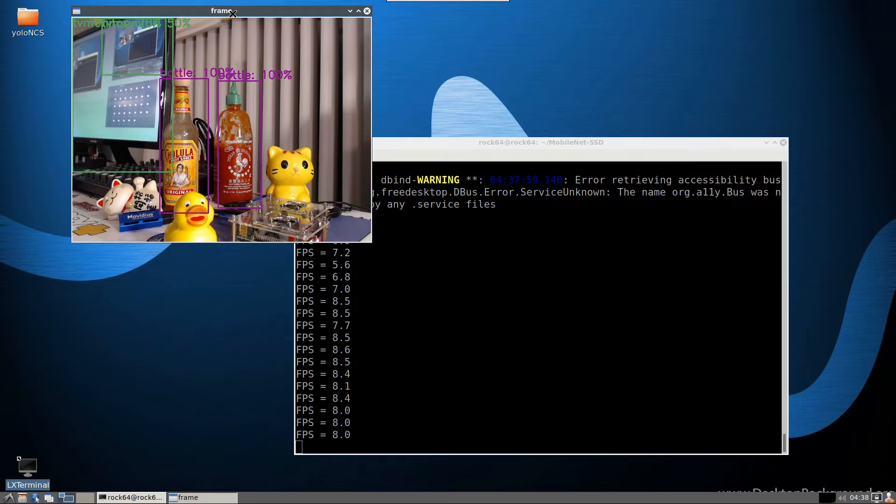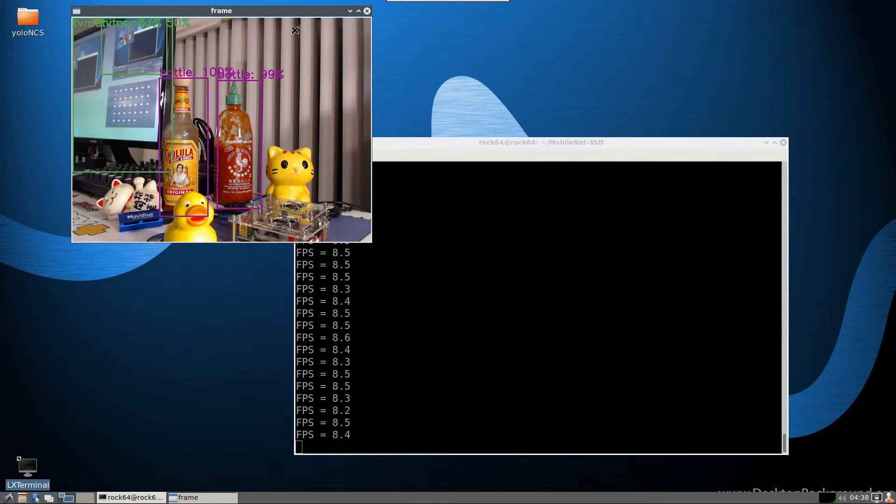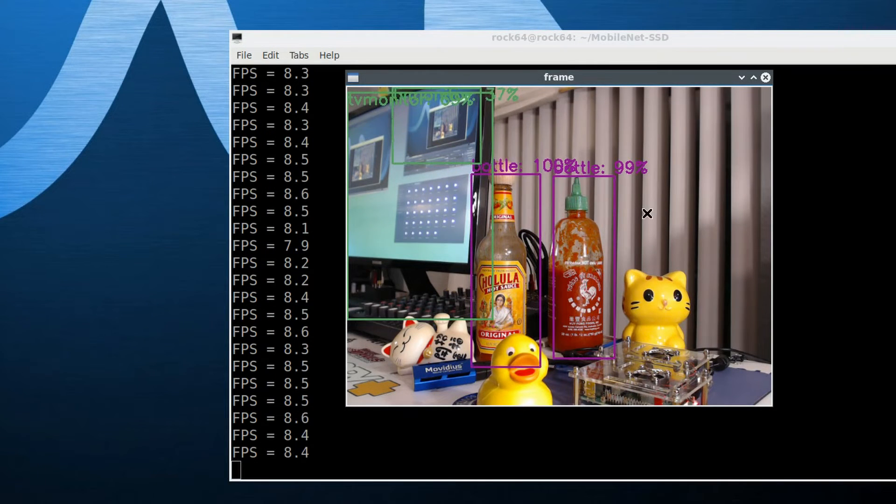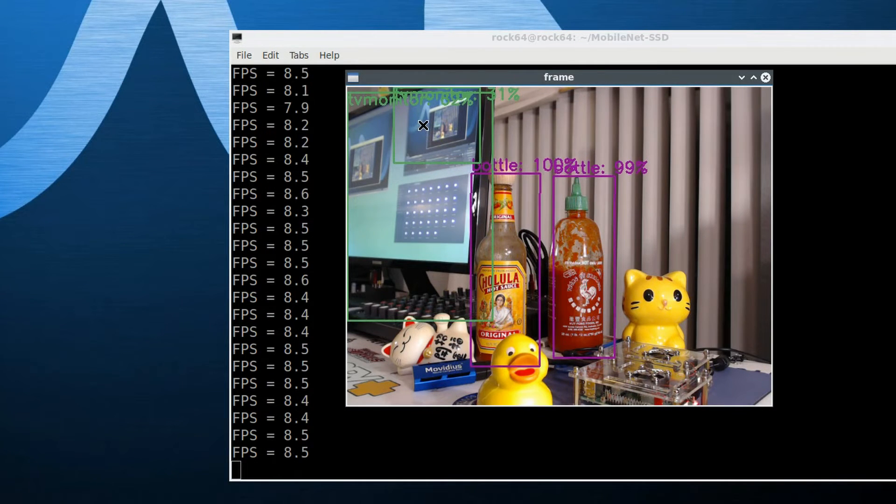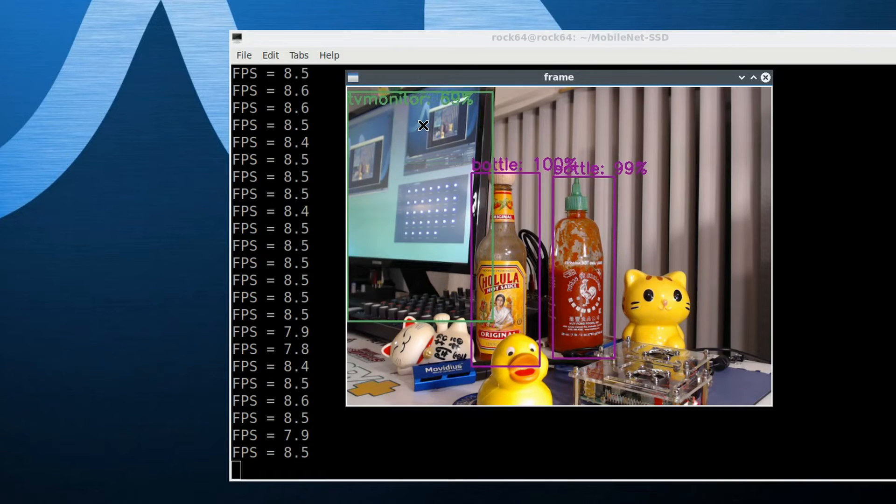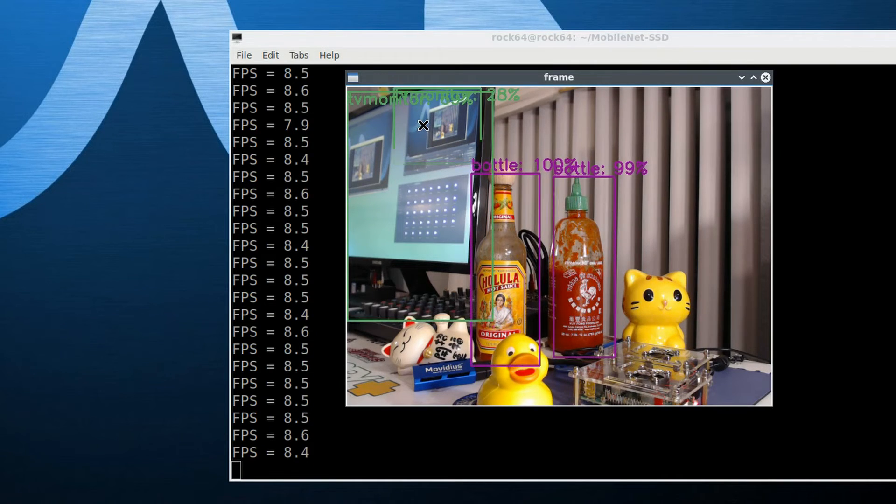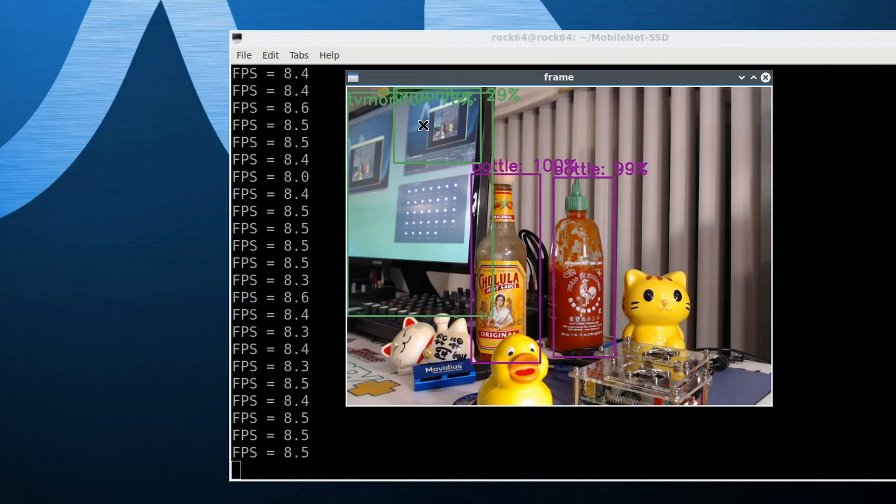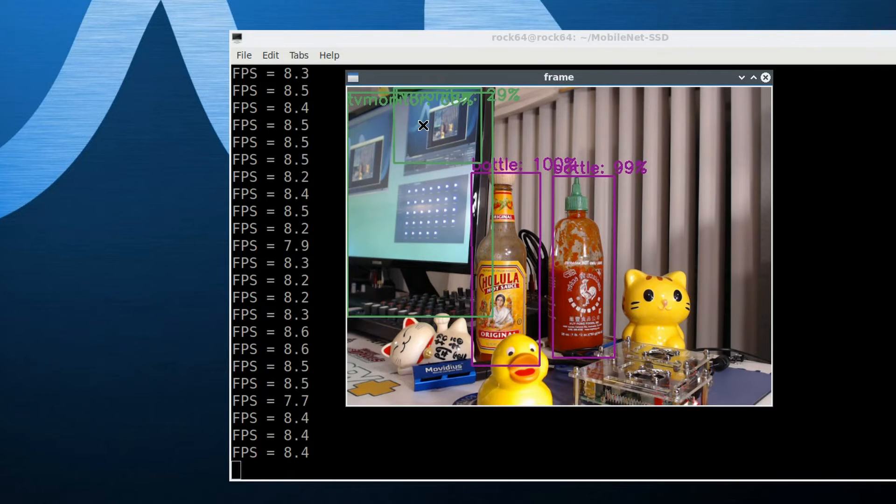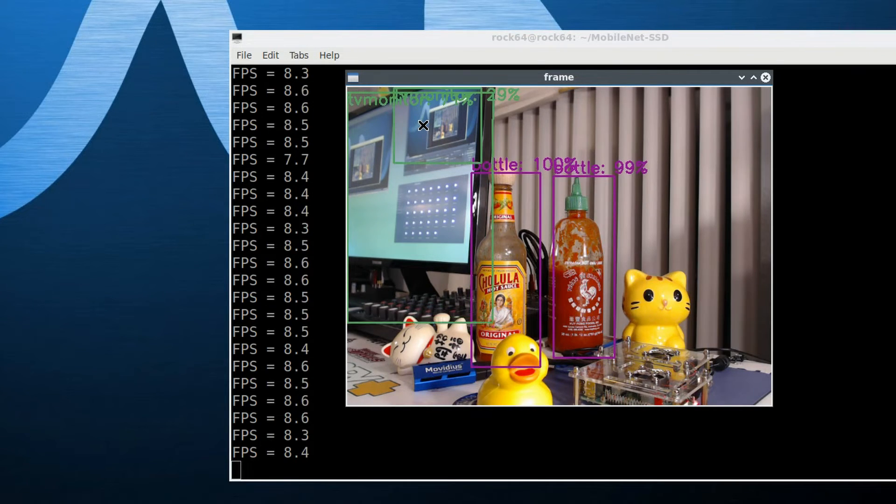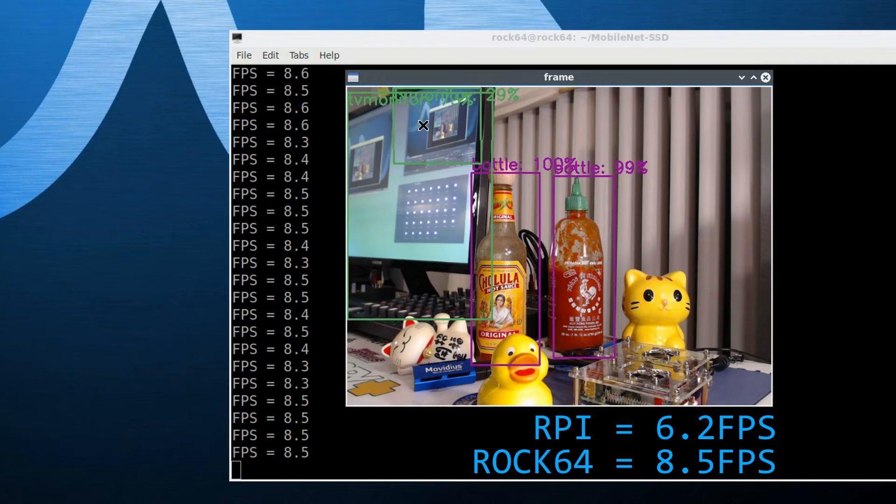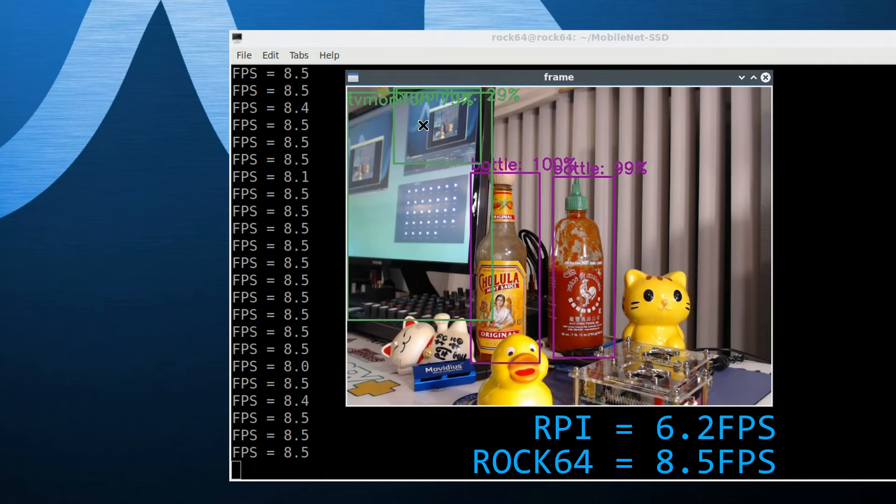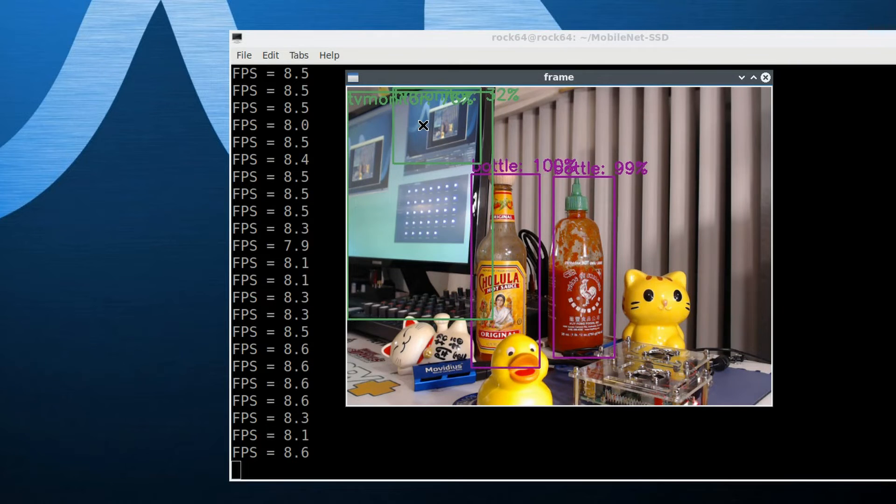All right, we're detecting about the same, yeah, the same objects, let me go ahead and move this over. And yeah, we're detecting both bottles, and it's double detecting the TV monitor. But this time, we're getting about 8.5 frames per second. So compared to Raspberry Pi, where we were getting about 6.2 frames per second, again, the ROC64 is about 30-35% faster, which is consistent with what we saw in the Tiny YOLO model.